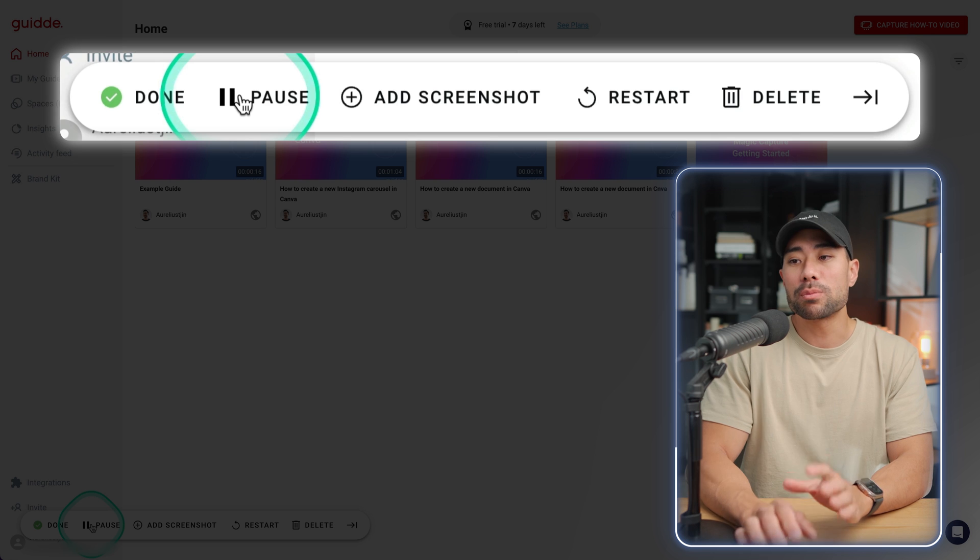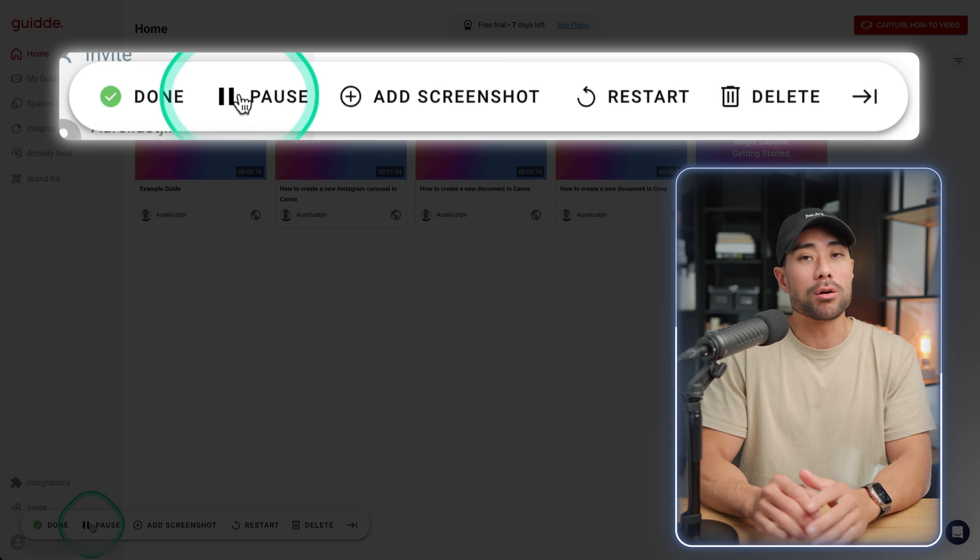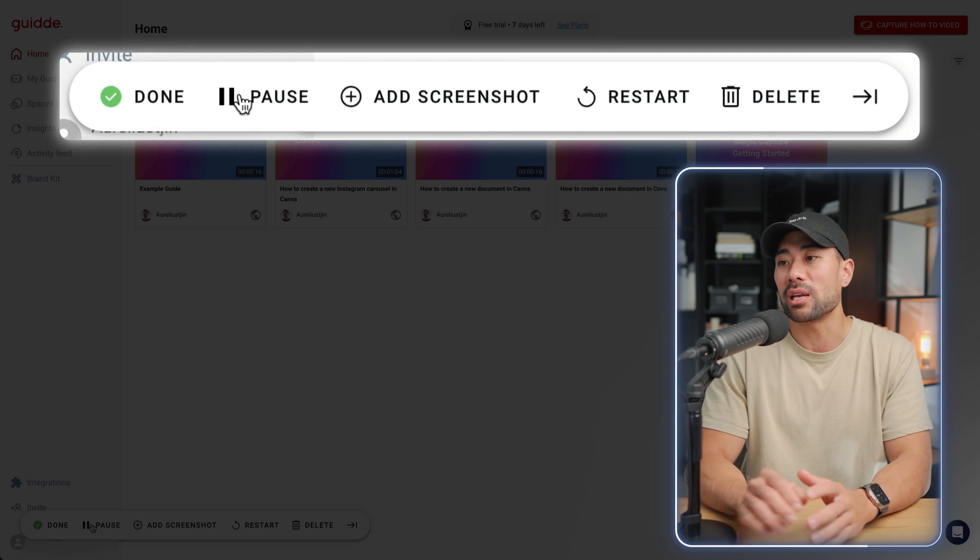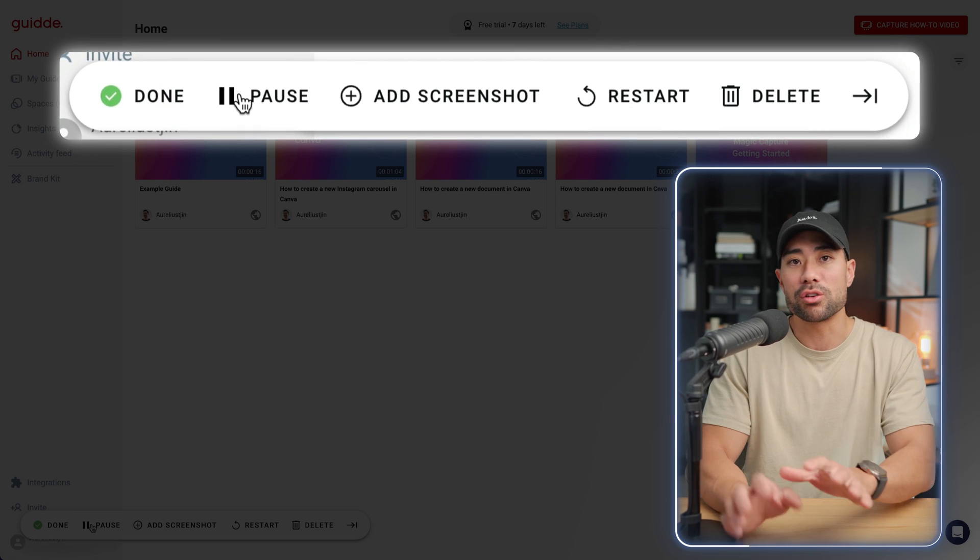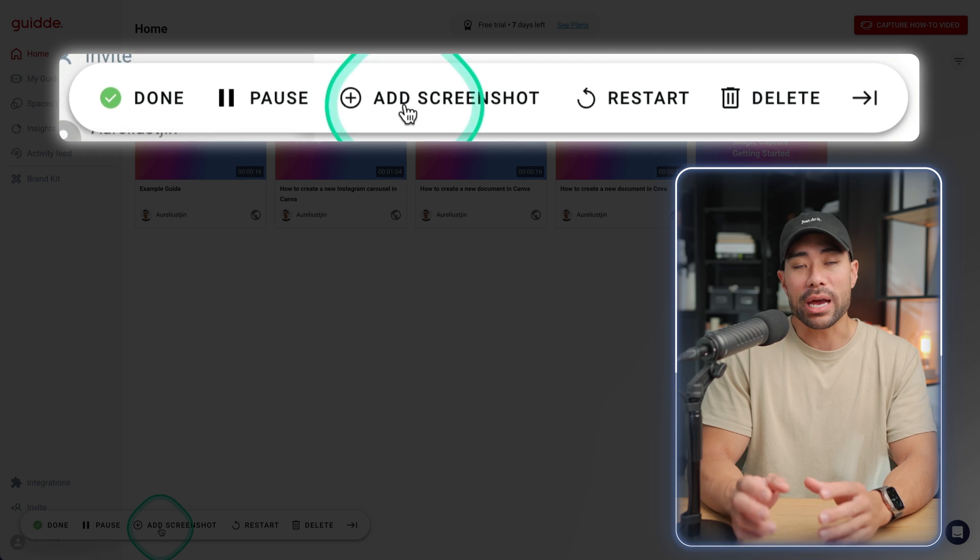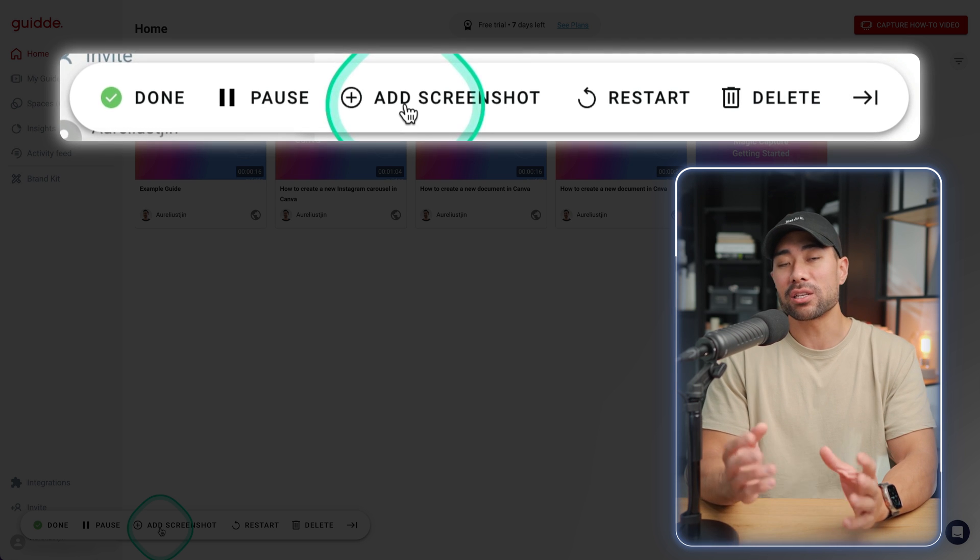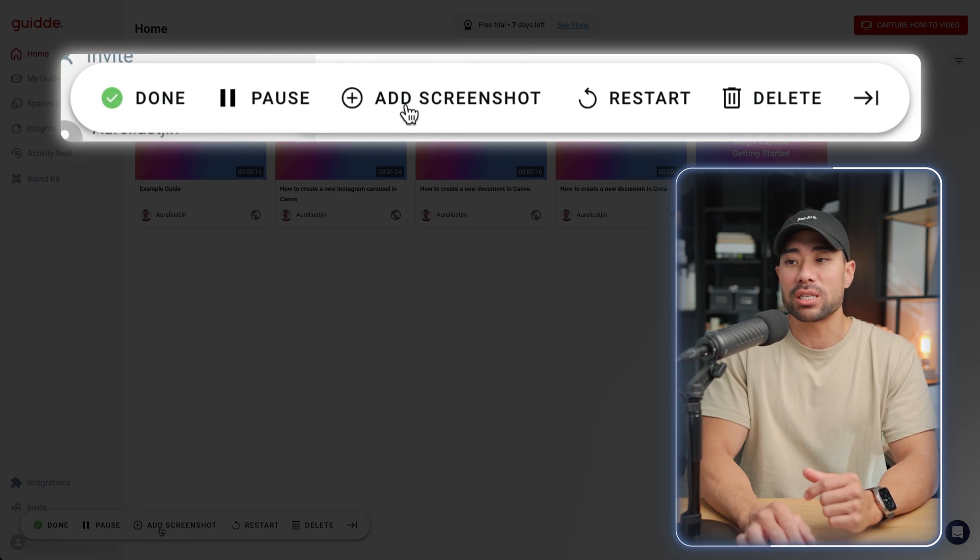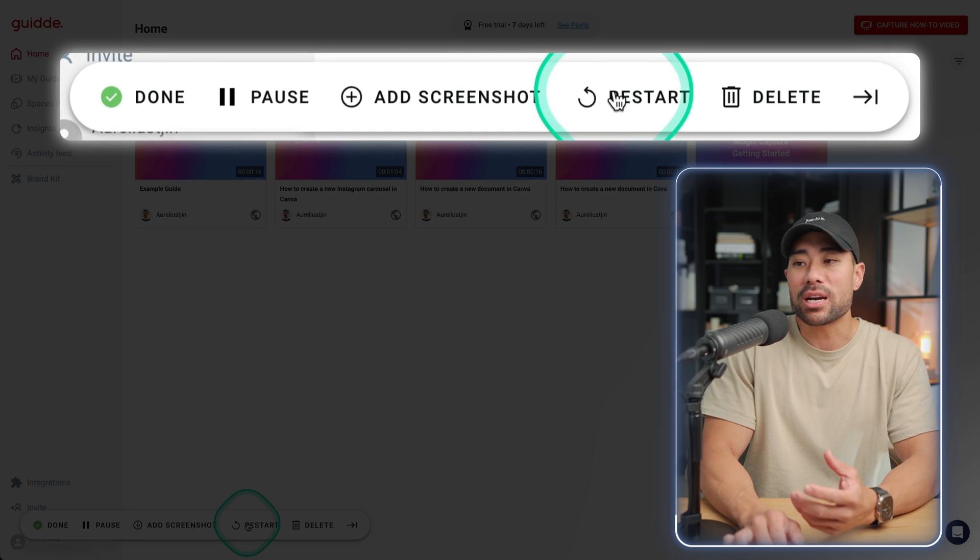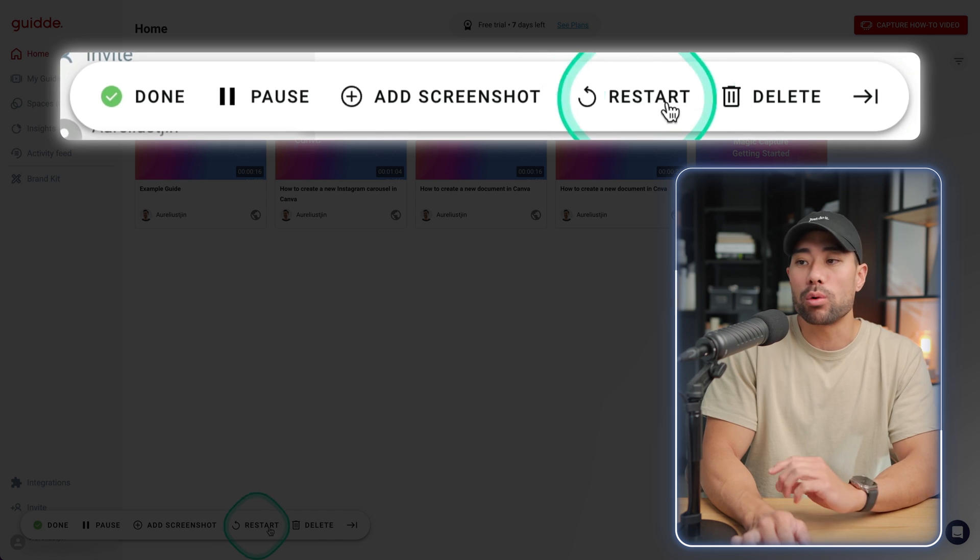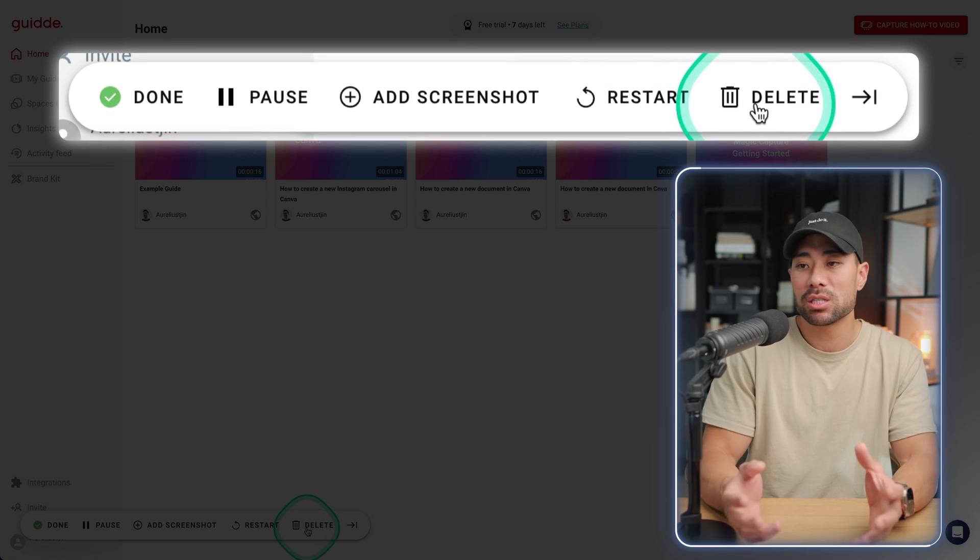Clicking on pause pauses and halts any keystrokes and any clicks on your windows. With add screenshot, you're able to add a screenshot in between a process. Restarting restarts the entire thing while delete simply means delete. What you'll do at this point is to make sure you open the right window to start your process.